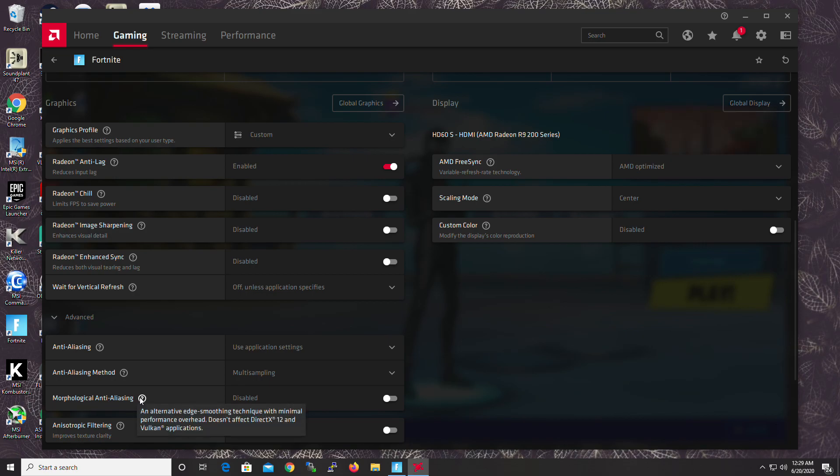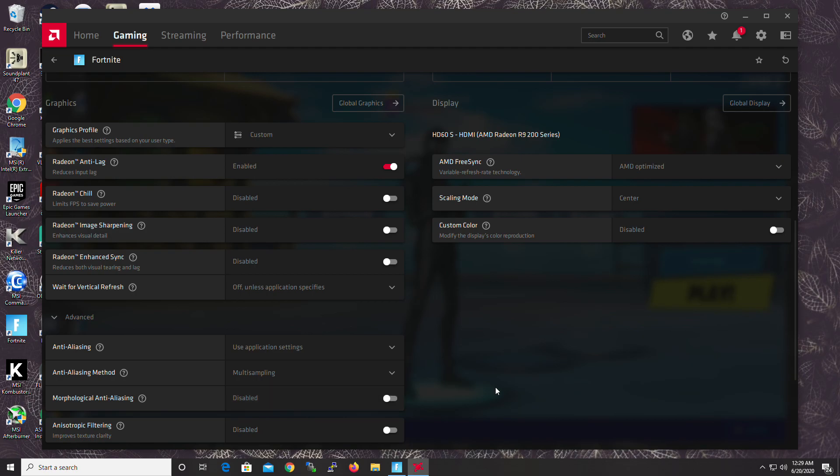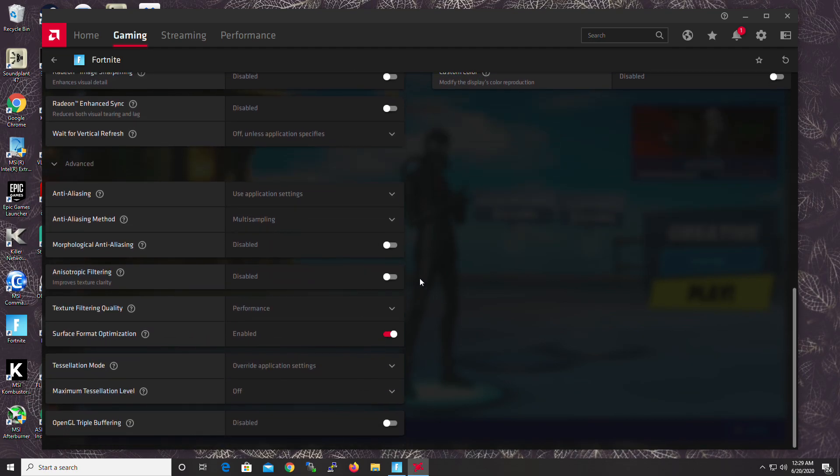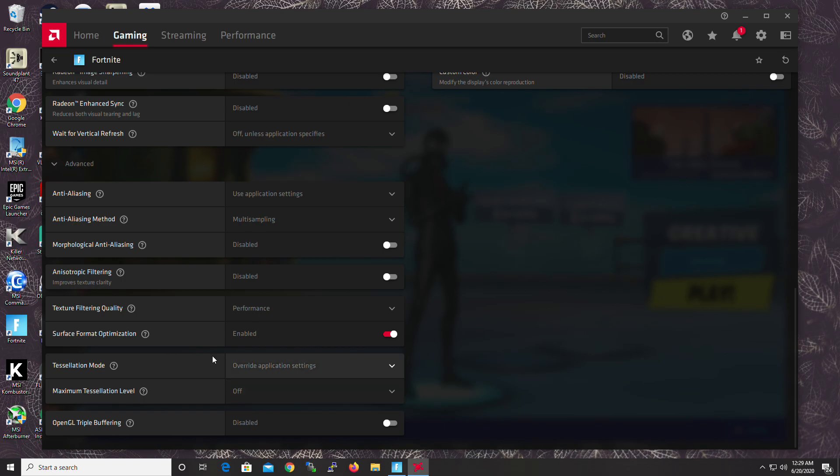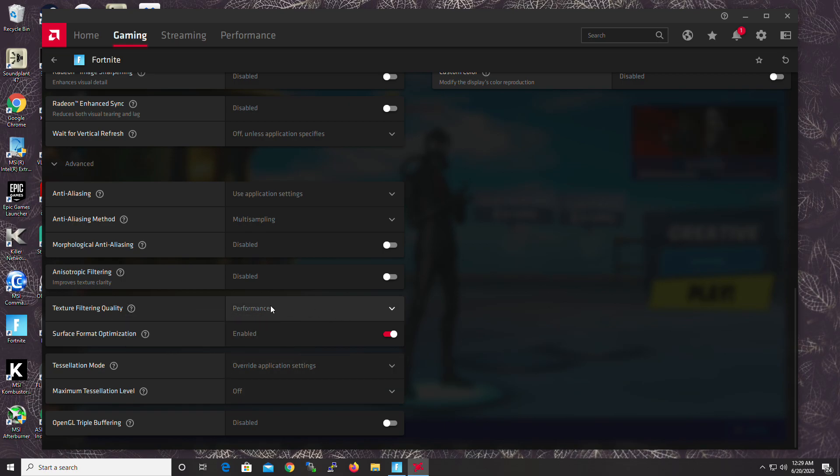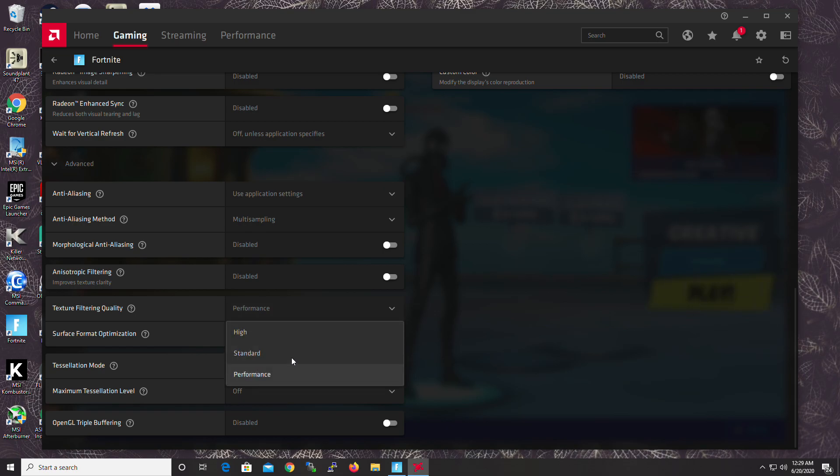Morphological. That does not work with DirectX 12. I don't know what it is, but it doesn't work with DirectX 12, which we're using. So no reason to turn that on. This one only works with DirectX 9. So off. Texture, Filter, and Quality. Performance. Honestly, there's not much of a difference, in my opinion. So performance here.